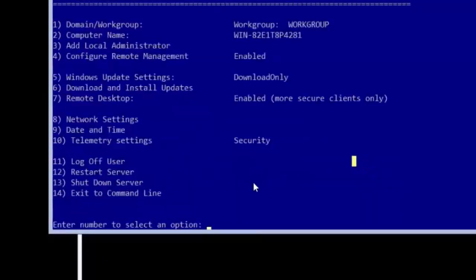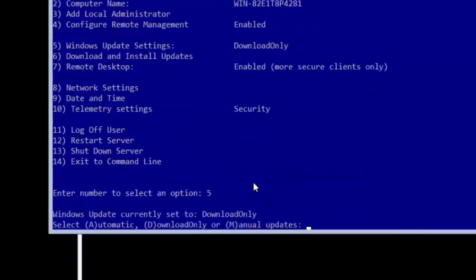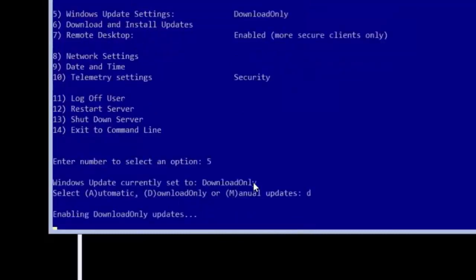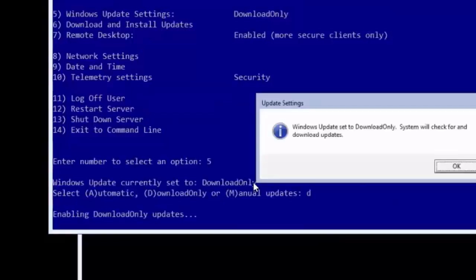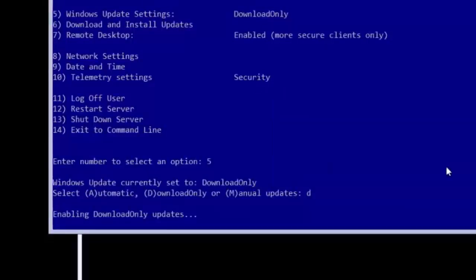Let's enter windows update settings by typing 5 and pressing enter. The default setting is download only which is the best of the options for my needs. To keep the default setting type D and press enter or just skip configuring this section.